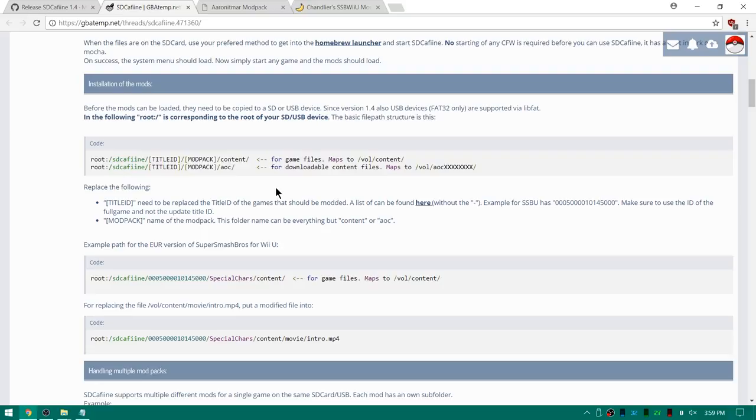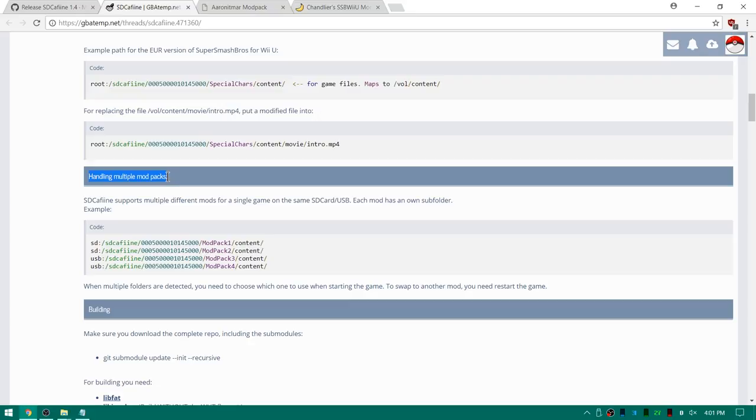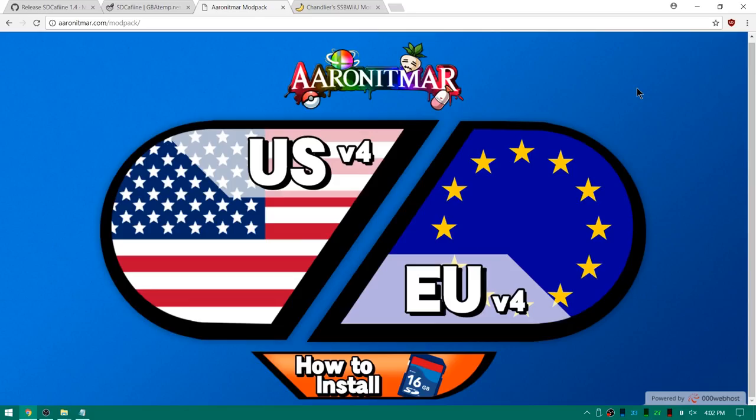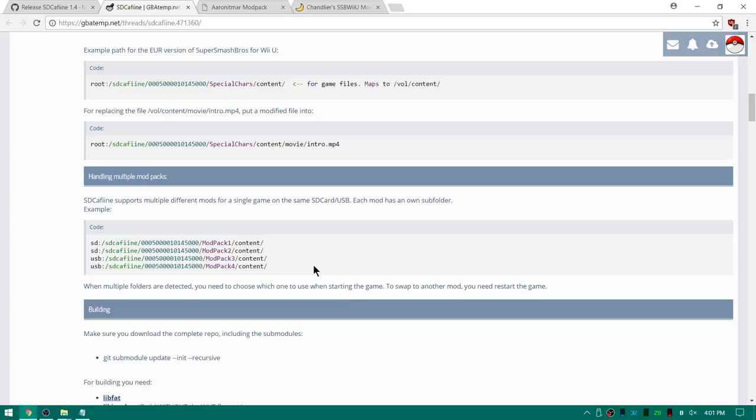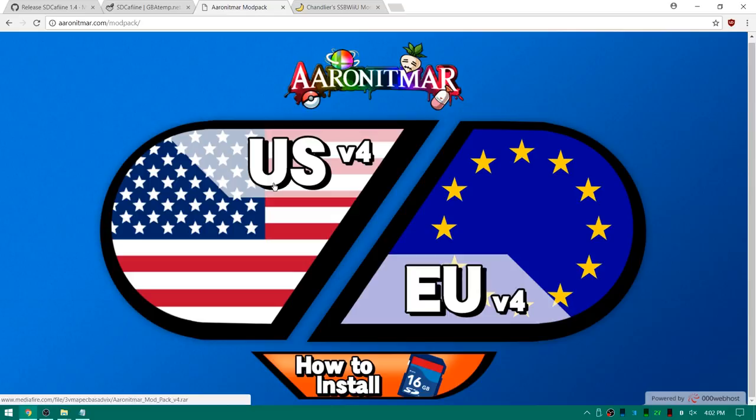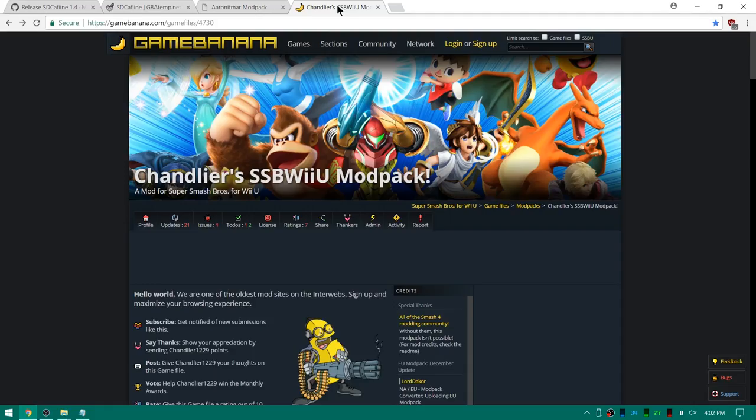Here is just another quick note on handling multiple mod packs. So you can see SD Caffeine supports multiple different mods for a single game on the same SD card or USB. Each mod has its own subfolder. For example you could have your two mod packs on your SD card, mod pack one and mod pack two. And then on USB you could have mod pack three and mod pack four. So pretty simple and again I'm going to show you guys how to set this up. I'll put a link to Aaron Itmar's mod packs, make sure you get the one for your proper version of the game.